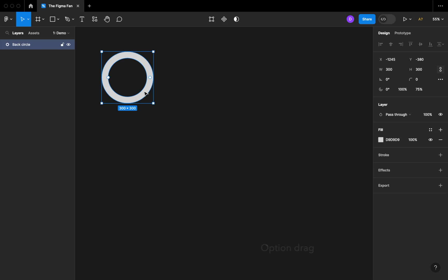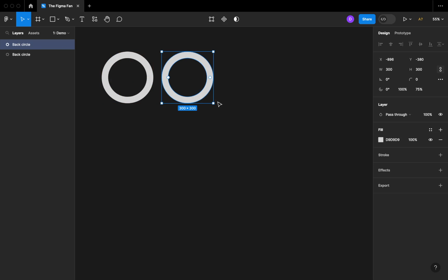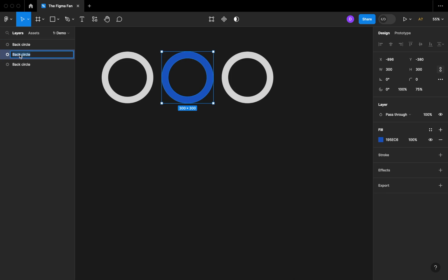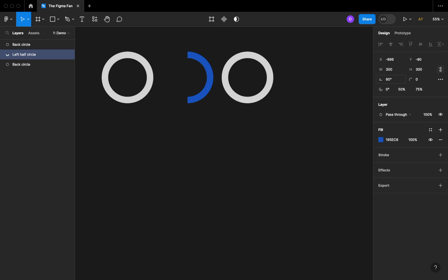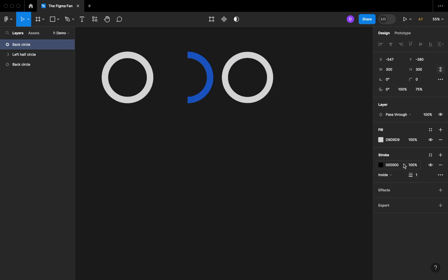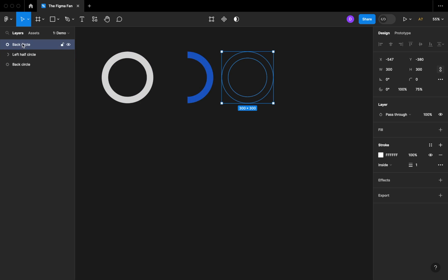Now option drag and duplicate this twice. Let's grab the first duplicate and change its color — I'm going to pick a blue here, but you can pick any color you like. Let's change this circle to 'left half circle,' change its sweep to 50, and rotate it 90 degrees. You might be thinking you just called that 'left half circle' but drew the right half — that's okay, it'll make sense shortly. For the other duplicate, let's give it a white border, remove the fill, and call it 'top circle.'